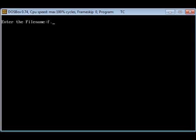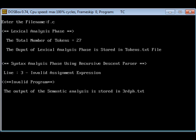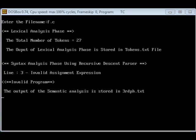On giving the input file name, the output is shown like this. The lexical analysis phase is correct. In the syntax analysis phase, it shows that in line 3, there is an invalid assignment expression.